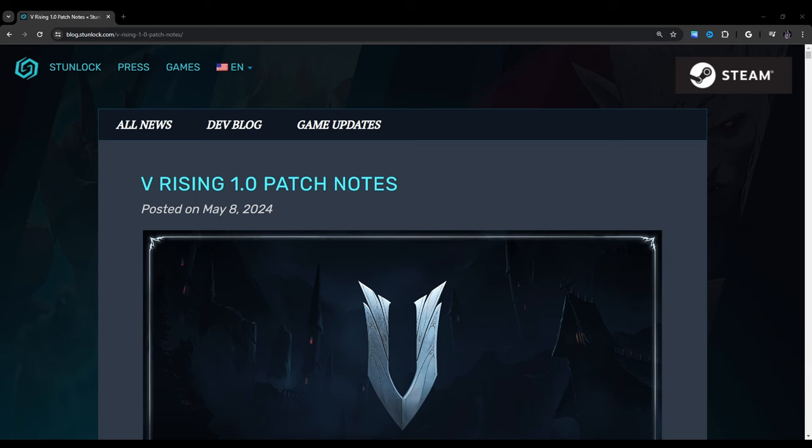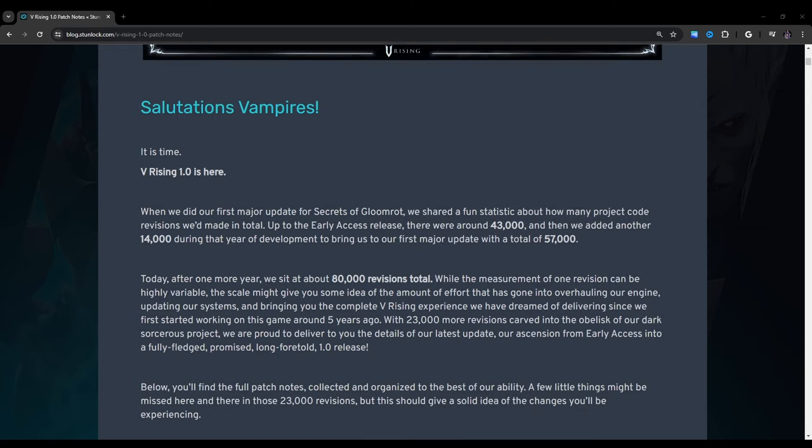Hello and welcome. Today I'm going to give you guys a three-for-one deal. We'll be going over the V Rising 1.0 patch notes as well as hotfix number one and hotfix number two that came shortly after. So let's get right into it.